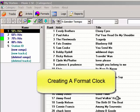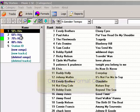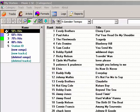After categories have been created, the songs have been moved into the categories and shuffled, and you've given colors to your categories, you're ready to create the first format clock.